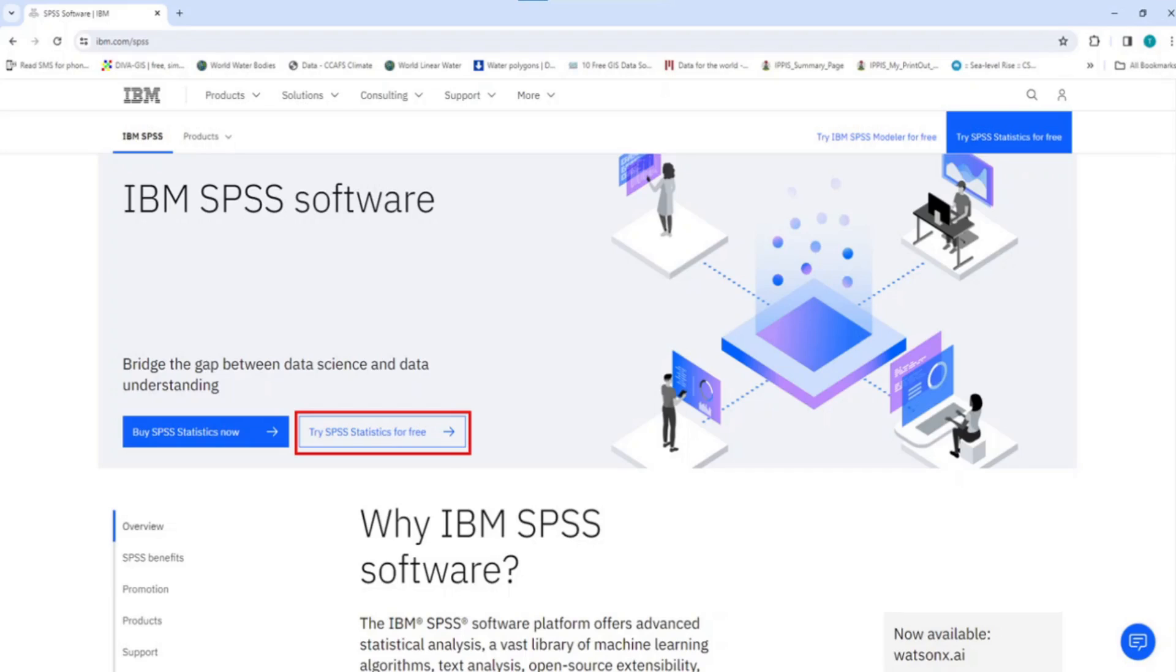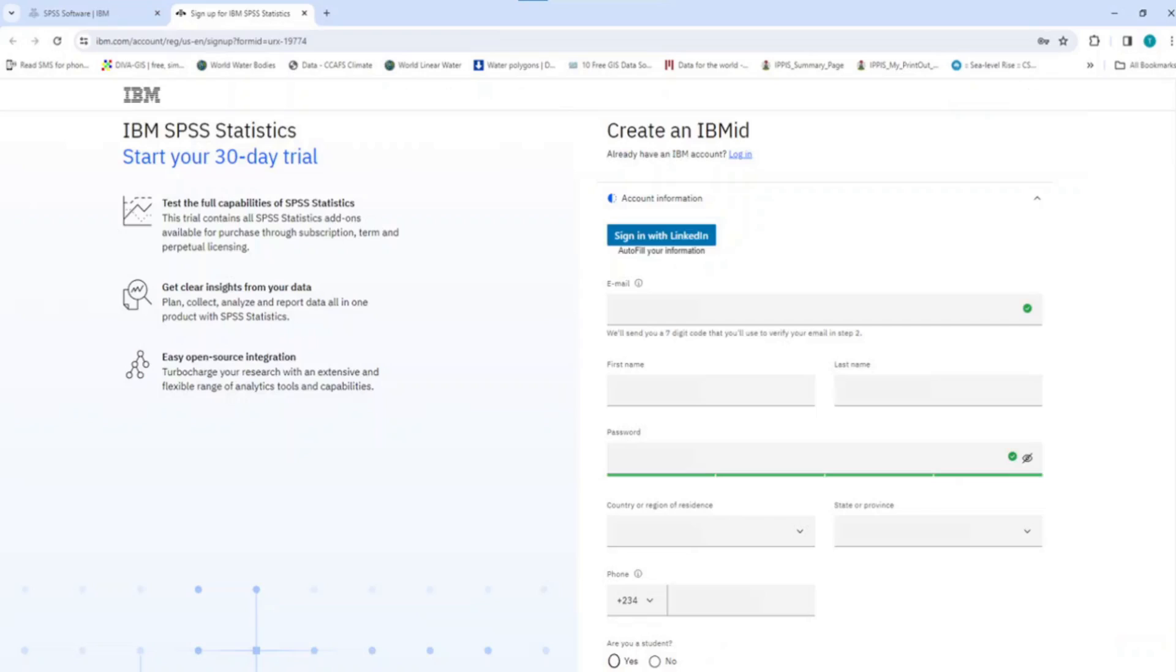Click on the button for try SPSS statistics for free and this opens a new page of the website containing an IBM account form that you are required to fill in order to create an IBM ID login details that you will need to gain access to the free SPSS Software. Take your time to fill this short form to register for IBM ID login details.